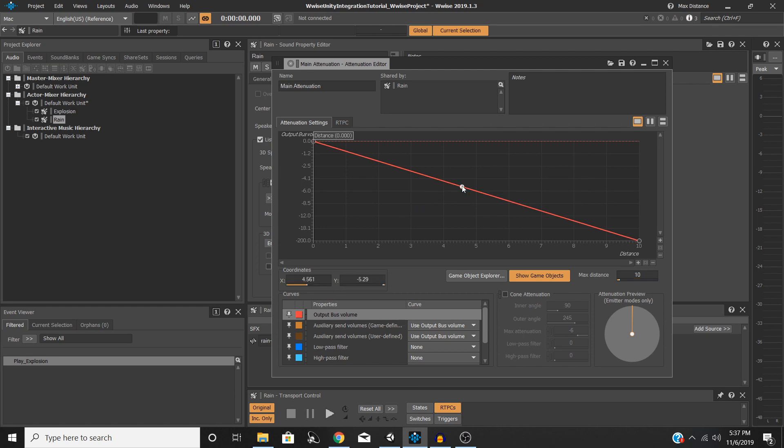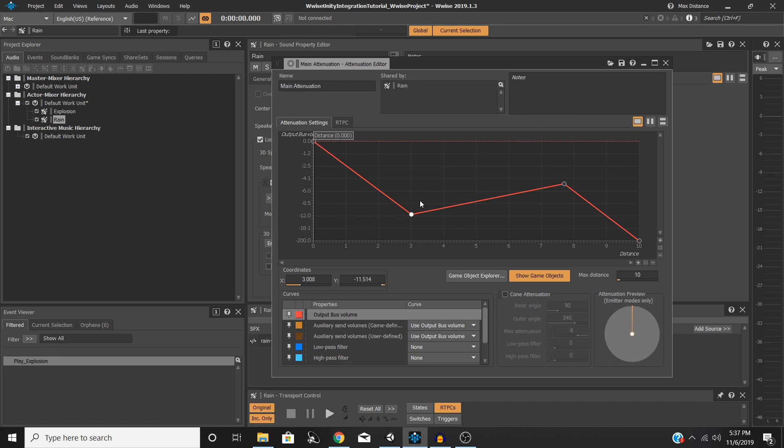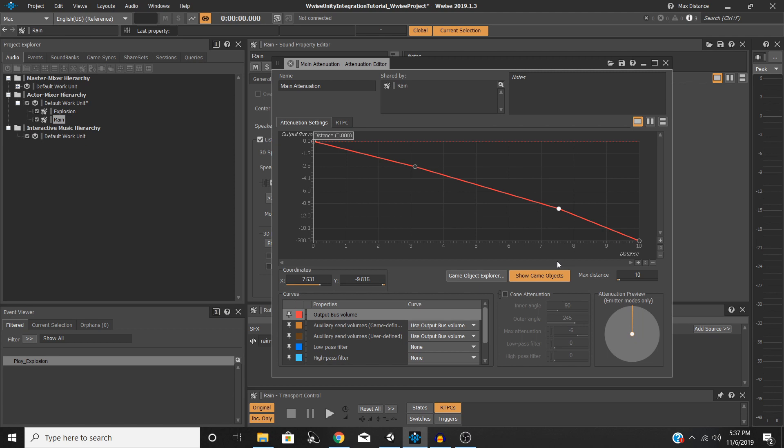So another thing that you can do that's pretty cool with this is double-click anywhere on the line to get a new point. And then you can click and drag these points around and make your curve or your attenuation settings really as specific as you need them to be. So in this case, we're going to leave ours looking something like that.